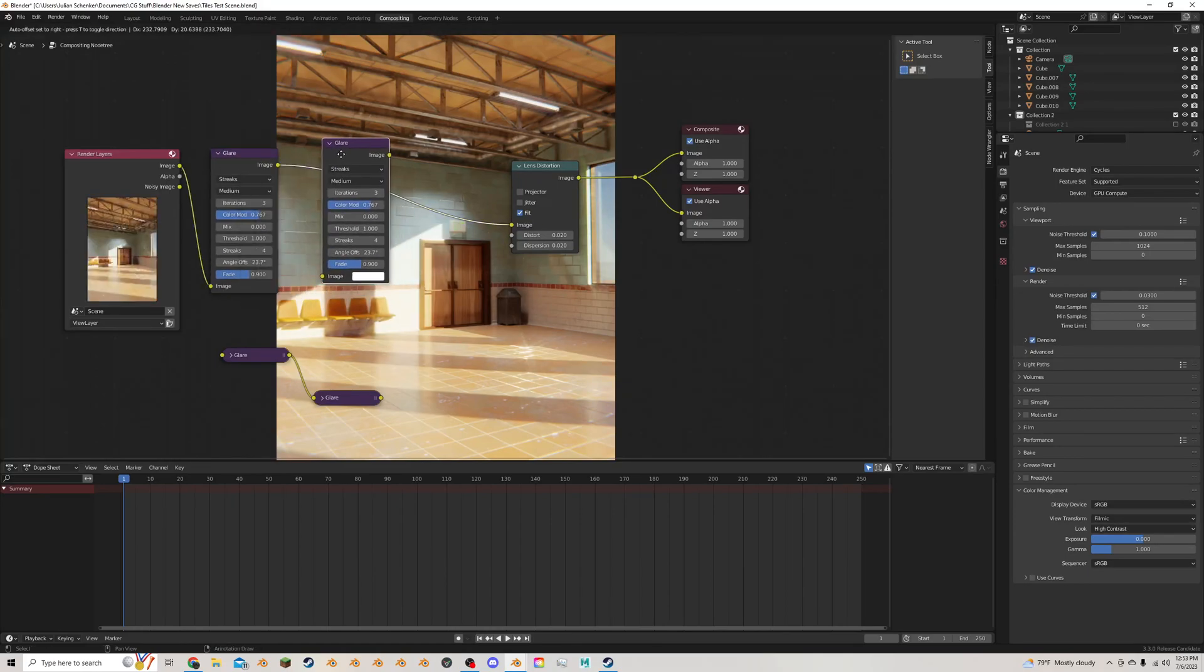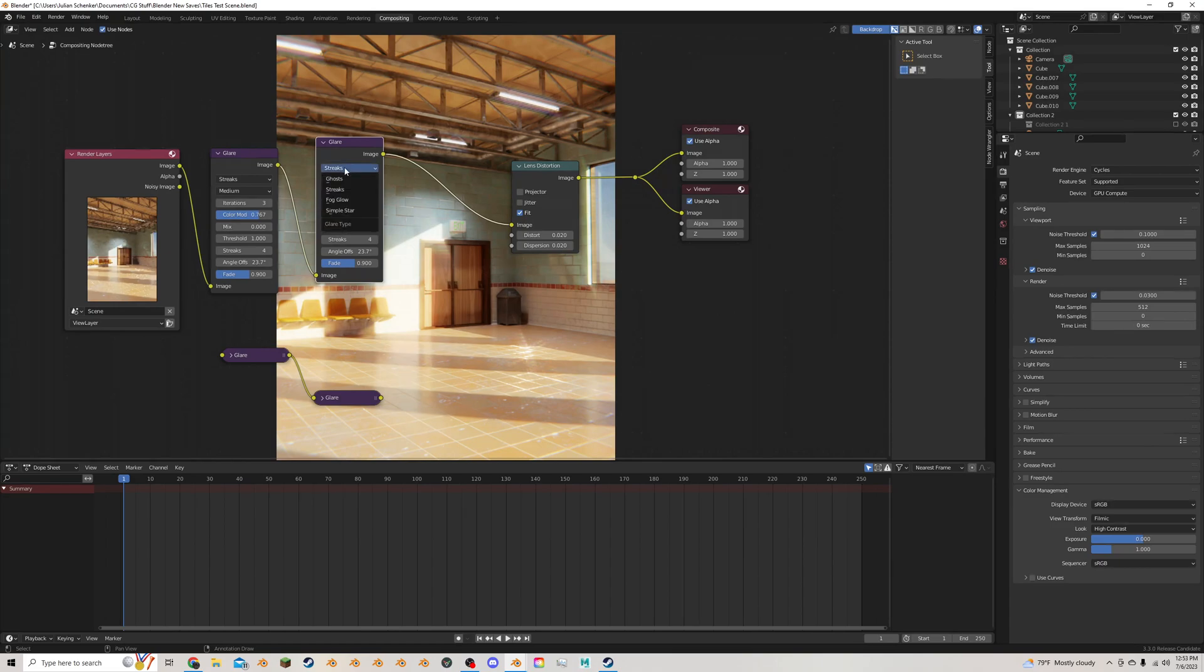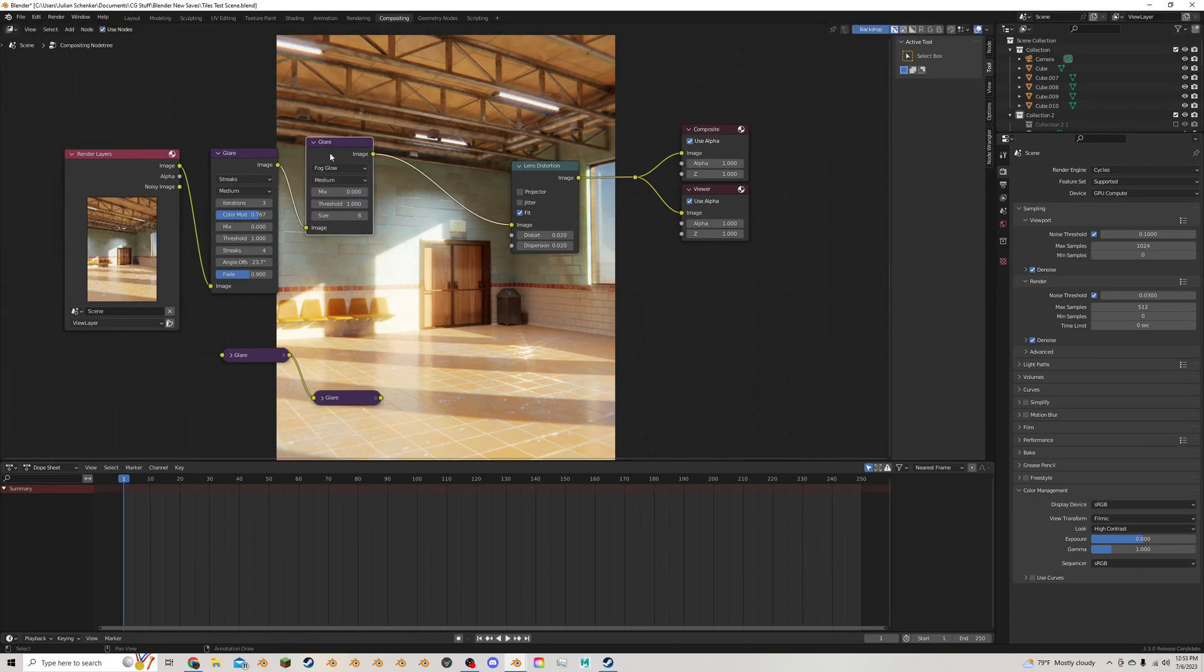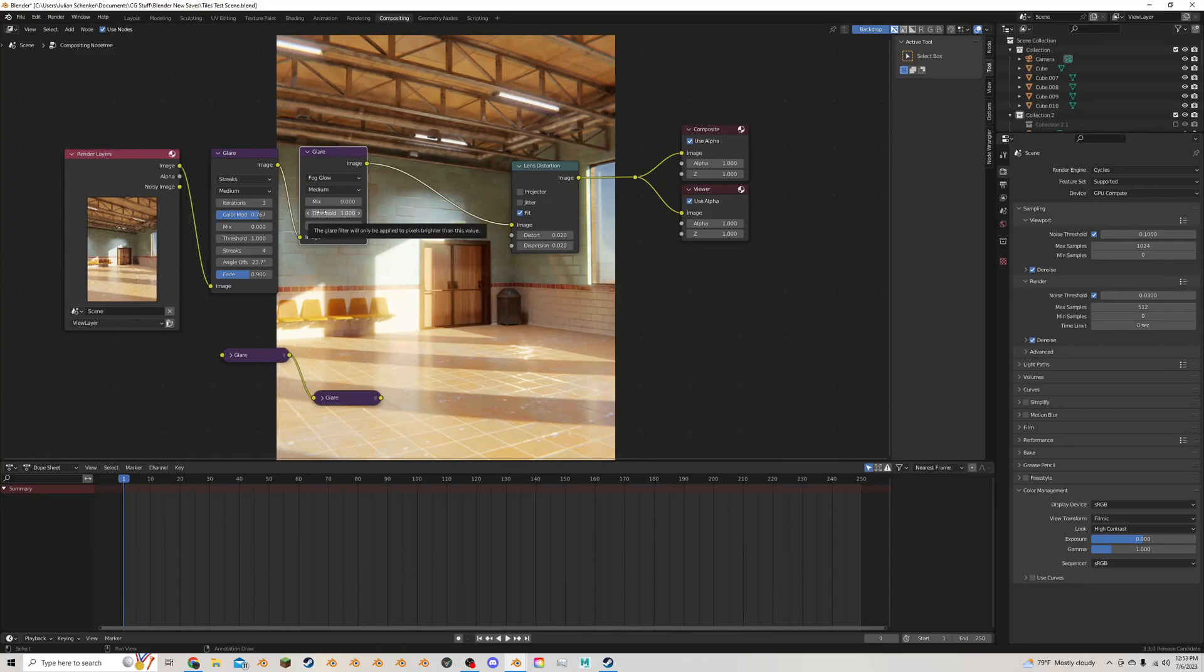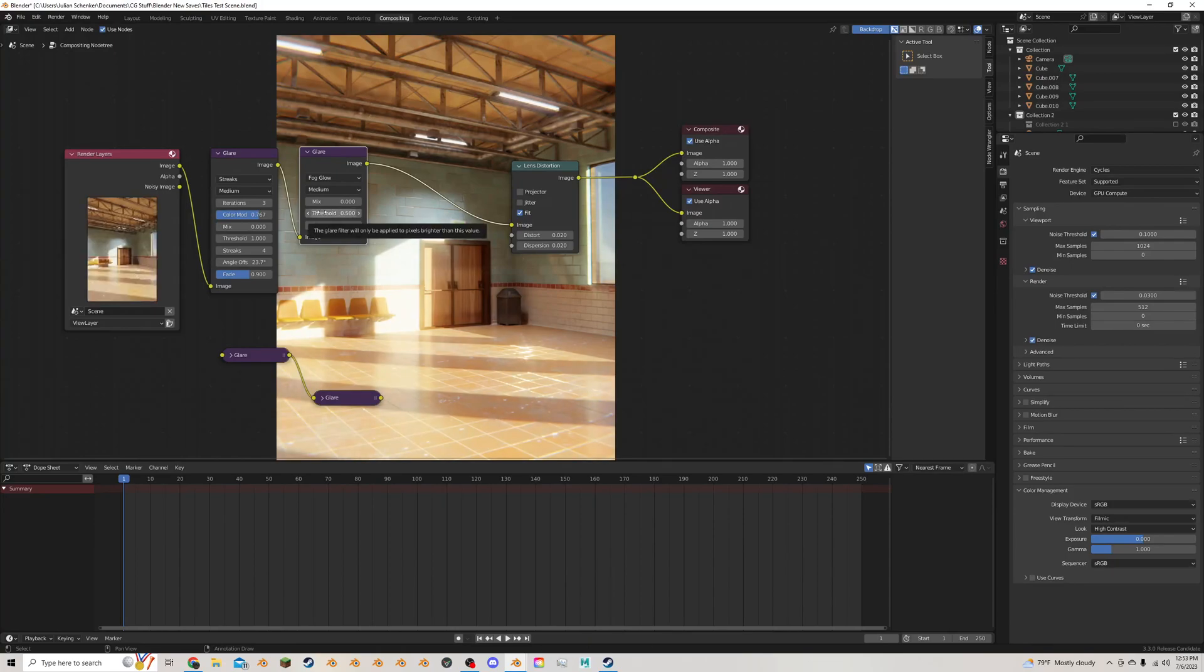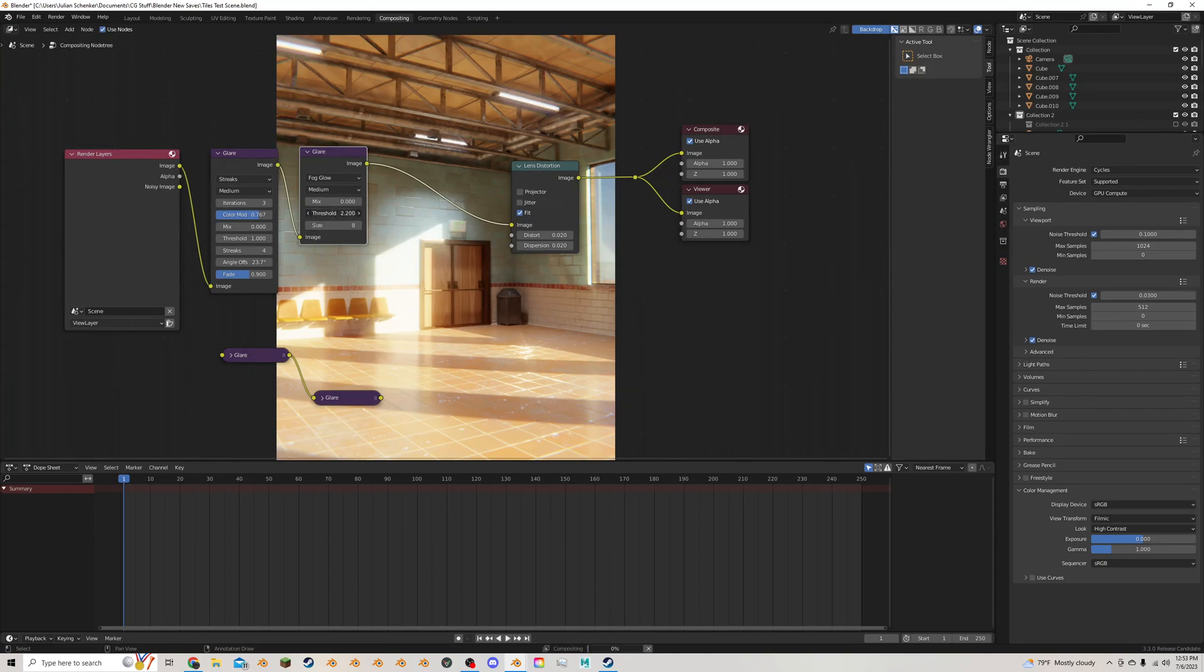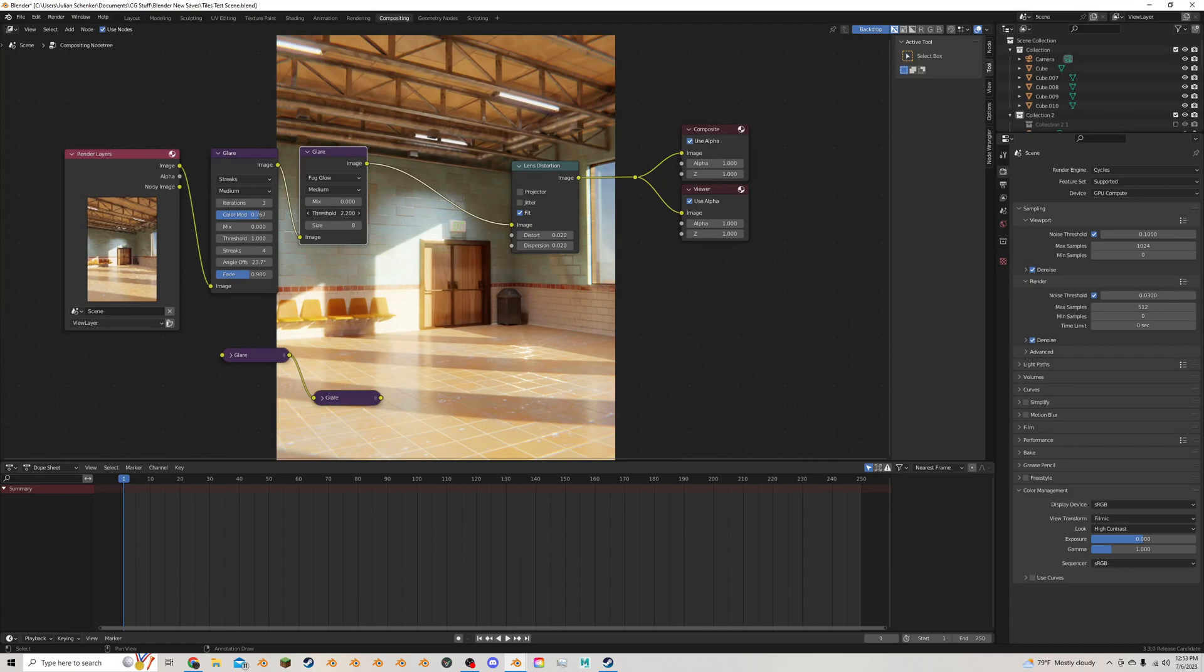I'm going to duplicate this, move it over, change this from streaks to fog glow and keep it right here. You might need to turn the threshold - if we turn it down, it's going to get brighter and more glowy. If we turn it up, it's going to get less so.